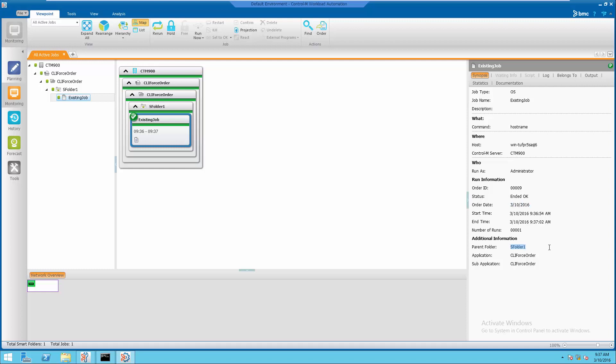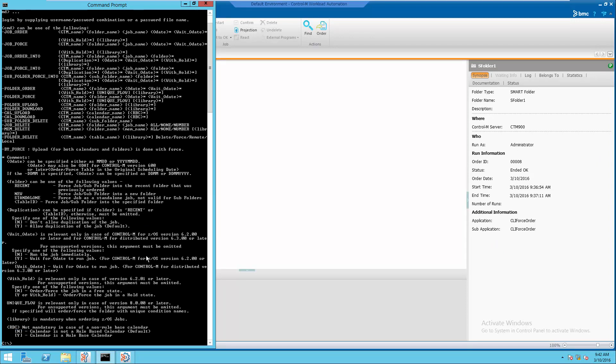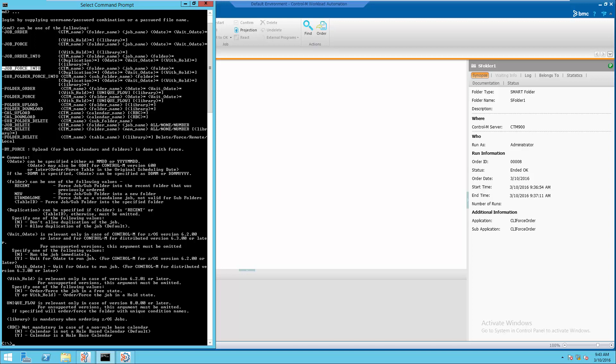To get the list of available CLI commands, execute CLI on Windows or EMCLI on Unix. This video will show the option job force into for smart folder as an example. For more information on this utility, please refer to the utility guide.